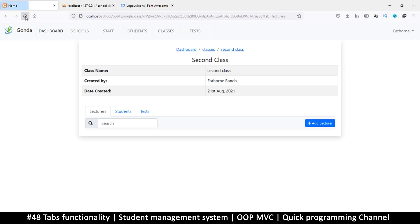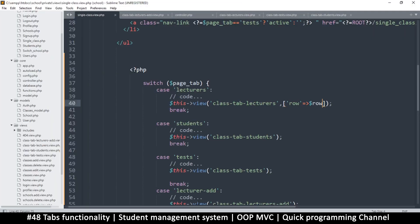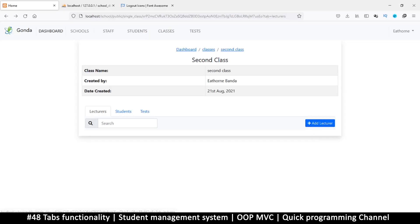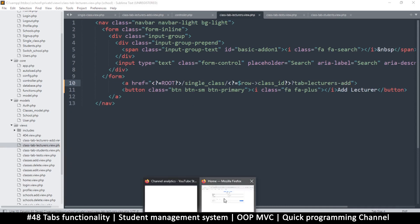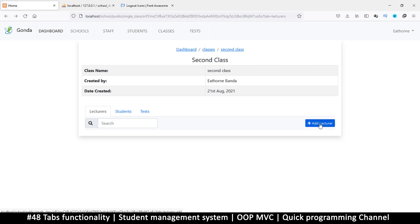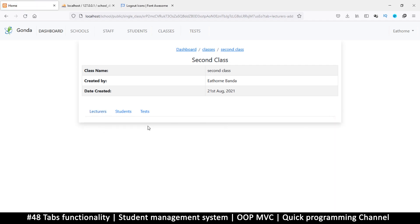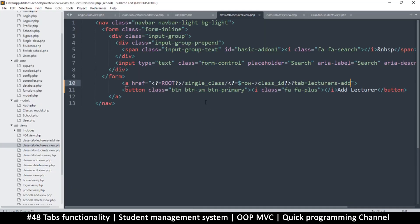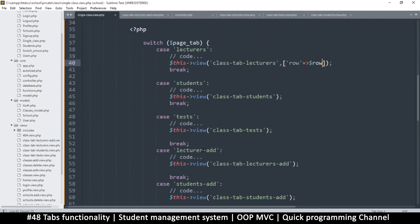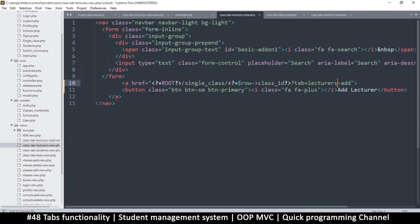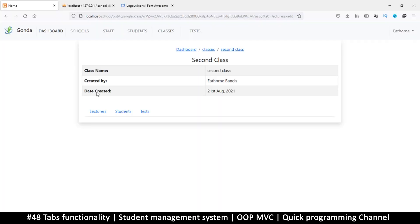After passing 'row' in the data array, let me refresh. Now I fix the tab name — instead of 'lecturers' it needs to be 'lecturer-add' without the 's'. Refresh again, click 'Add Lecturer' and now it shows the 'Add Lecturer' form.